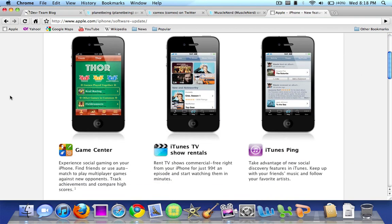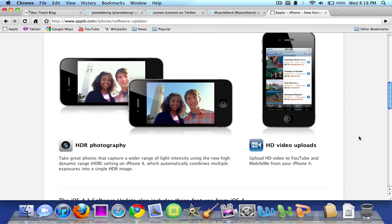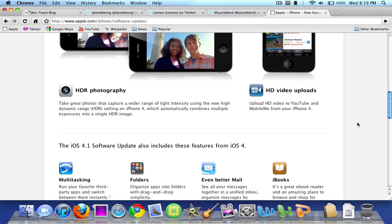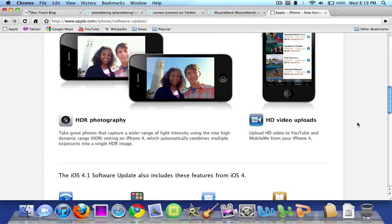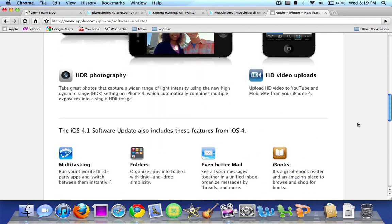And essentially, it contains three main features: Game Center, iTunes TV Show Rentals, and iTunes Ping. Also, it contains HDR Photo and HDR Photography, which Apple discussed in the WWDC, and HD Video Uploads. So basically, it's not too big of features, but it is enough to make you want to upgrade.